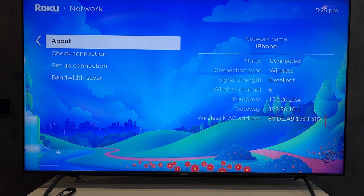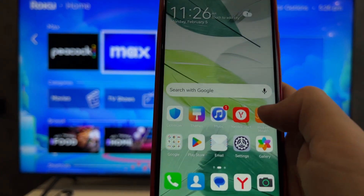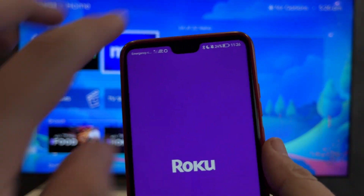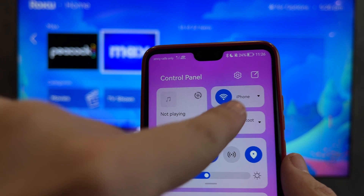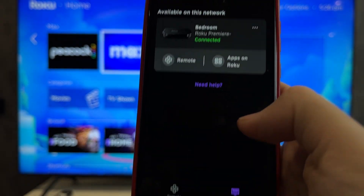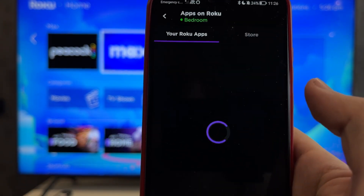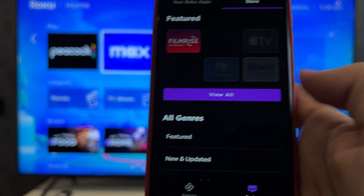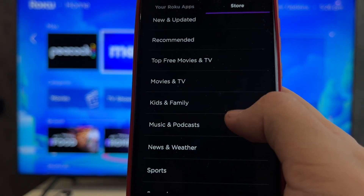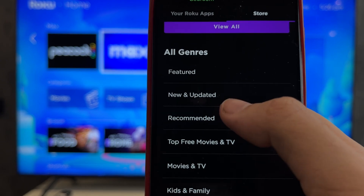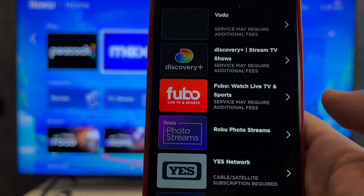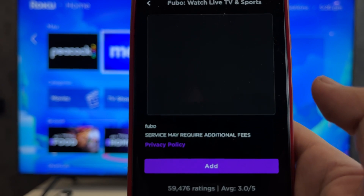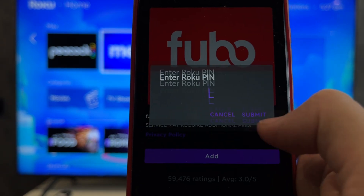Open the Roku app. Apps on Roku — start, select the app. Add.